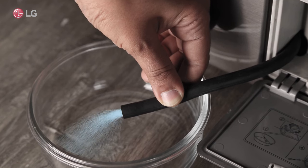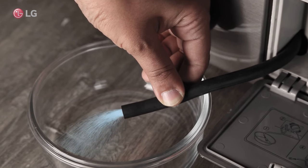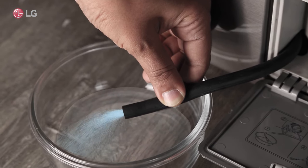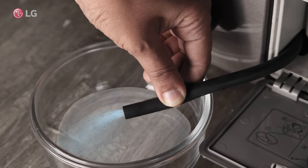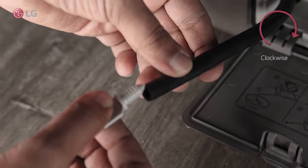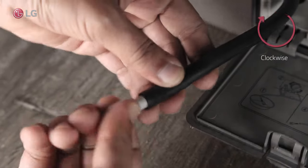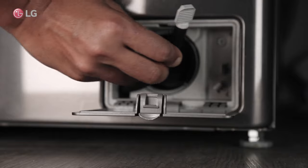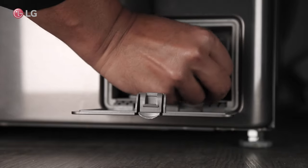Pour the remaining water into a bowl. After all the water has been drained, lock the pump with the cap and fix it back in place.